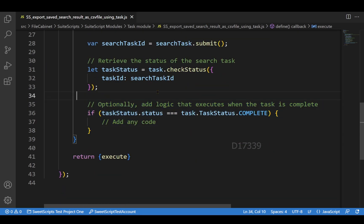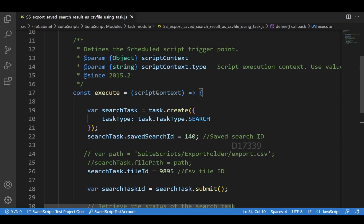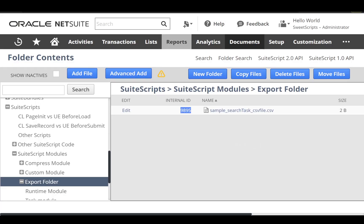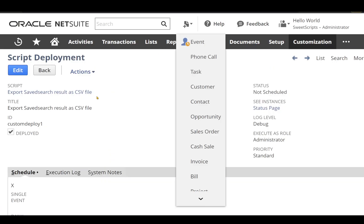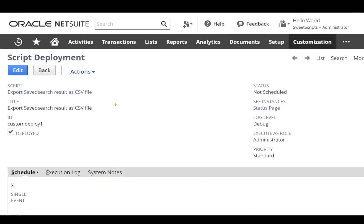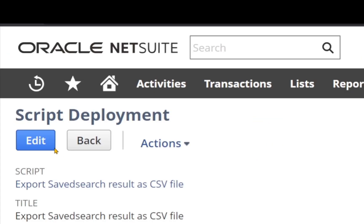I have already uploaded this code in NetSuite and created the script deployment for this schedule script. The only thing left is to execute this. I'm going to click Edit and then click Save and Execute.